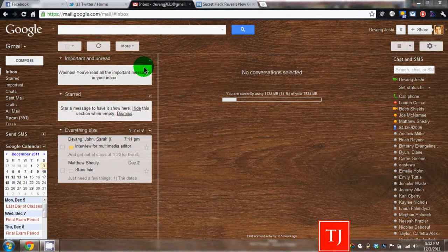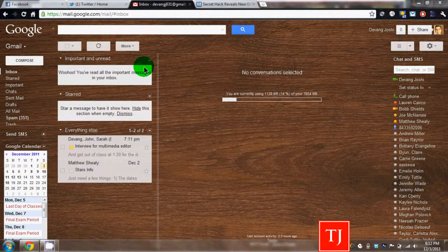Hey everyone, this is Devon Joshi. I'm the Managing Editor for The Johnsonian. Here's a quick little video about the new Google Bar.